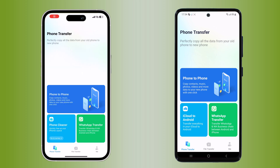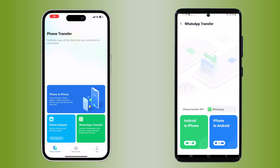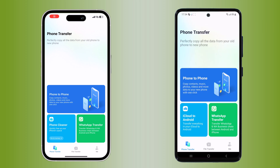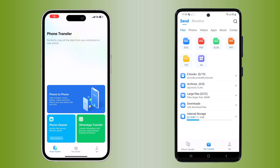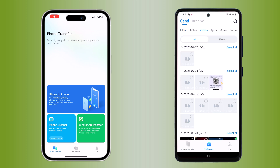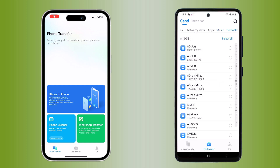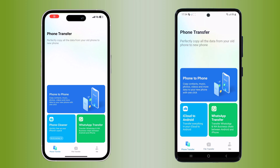With this, you can perfectly copy all the data from your old phone to your new phone. Here we have three options, like phone to phone transfer. We also have a WhatsApp transfer feature — with this, you can transfer WhatsApp and WhatsApp Business chats between Android and iPhone. At the bottom, we also have a file transfer button. From here, you can transfer your photos, videos, contacts, and app data, or simply select the phone to phone option in MobileTrans.